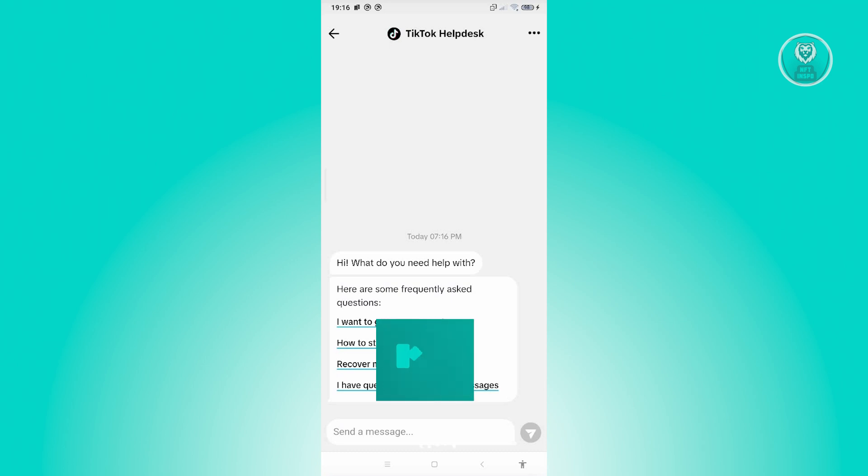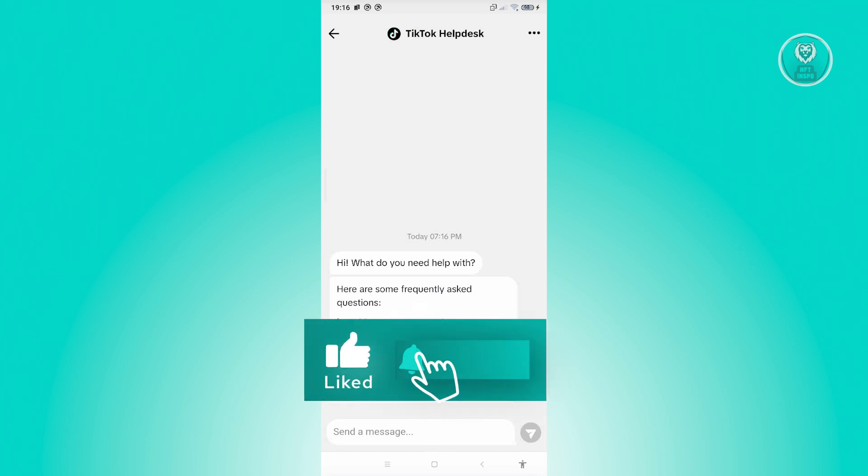And that's about it. Hopefully this video was able to help you. Like, subscribe to NFT Inspo. Thank you for watching.